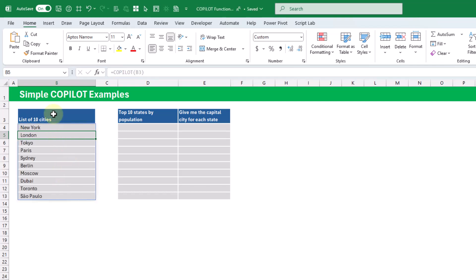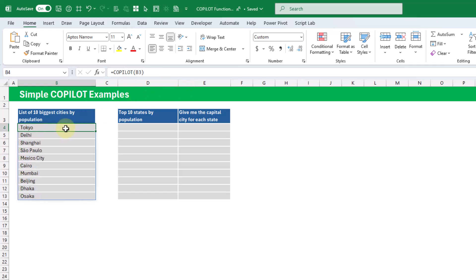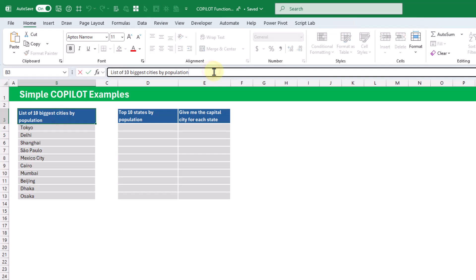We can change that prompt — so let's list the 10 biggest cities by population and press enter. Now we've got the 10 biggest cities by population. And maybe we also want to include the population estimate, and then we want that inside some parentheses.